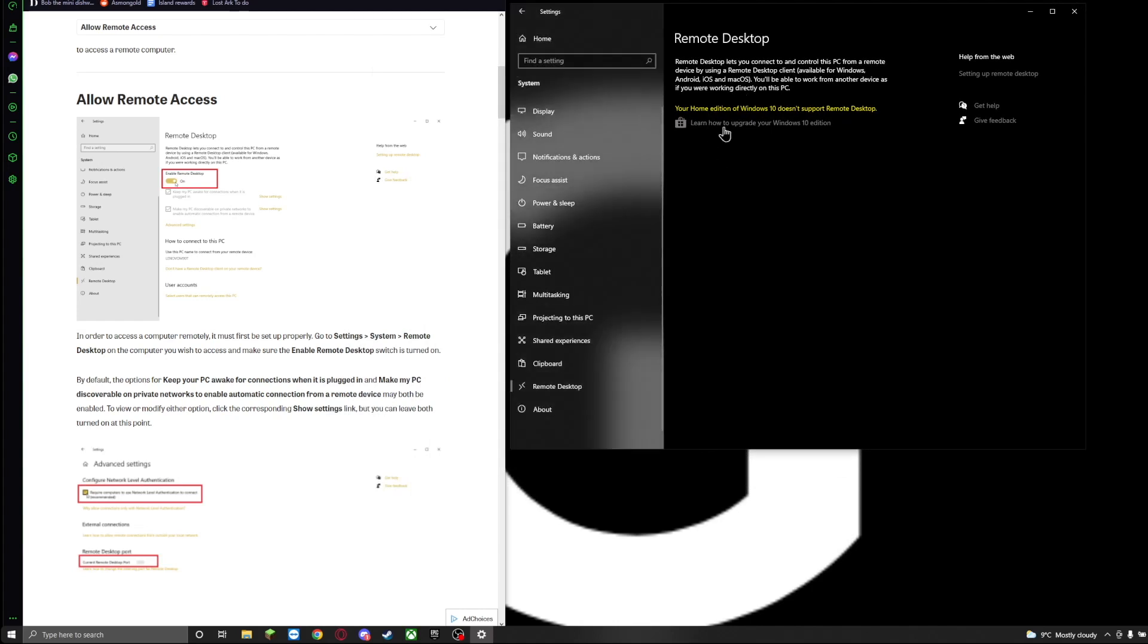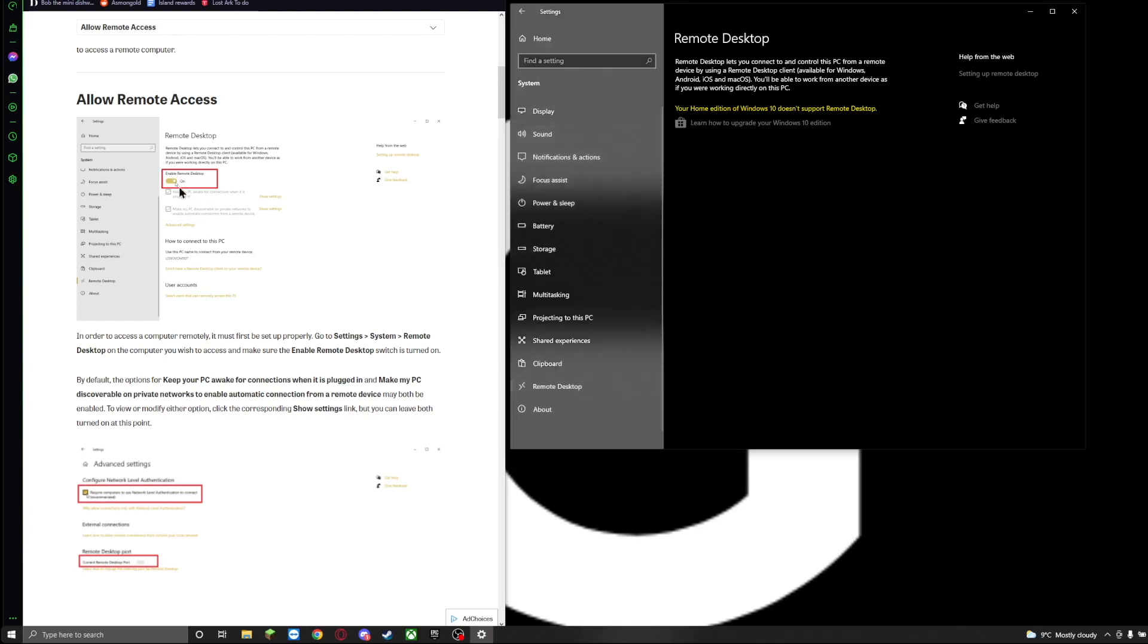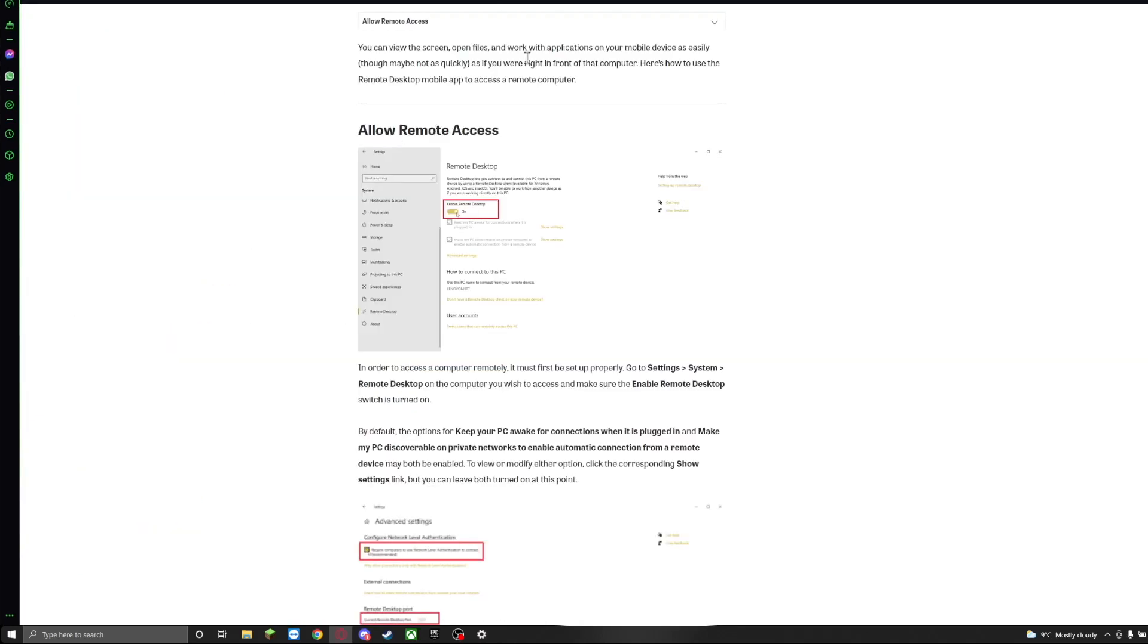You're going to be presented with options in here. As you can see on my guide here, this is how it's supposed to be looking. Let me just maximize this for you guys so you can see. So you're going to have the option that says Enable Remote Desktop. If this is off, you just simply click on this button and it automatically enables and it's going to say on.